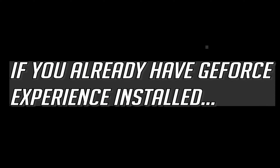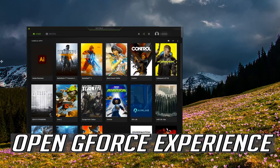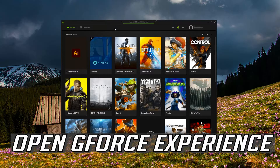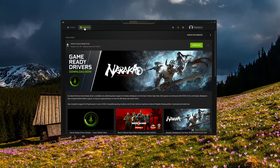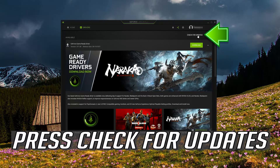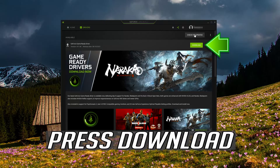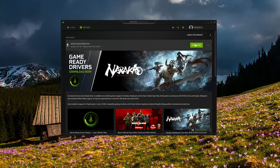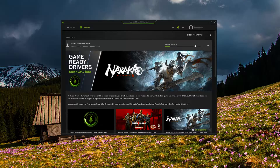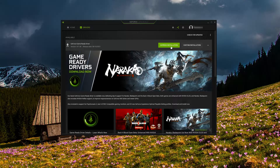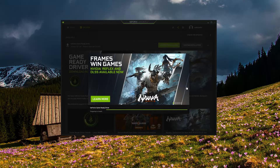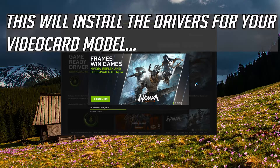If you already have GeForce Experience installed, open GeForce Experience and click on Drivers. Press Check for Updates, then press Download. Wait for the latest drivers to be downloaded. Select whether you want an express or custom installation — this will install the drivers for your video card model.